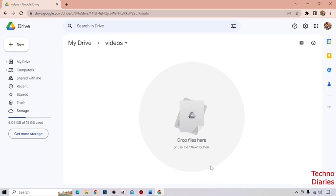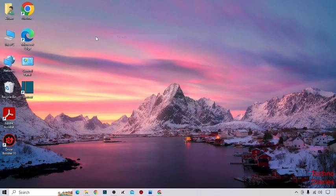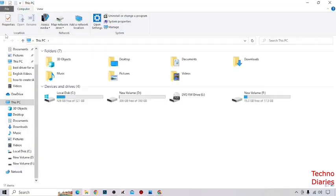Now as you can see the Google Drive interface, and here you can see your files. Now select that file which you want to upload in Google Drive. I have already downloaded that file, I'm going to show you.